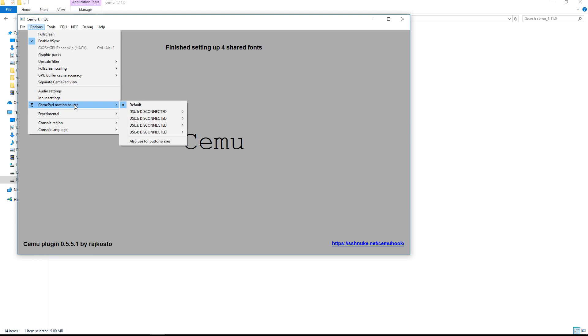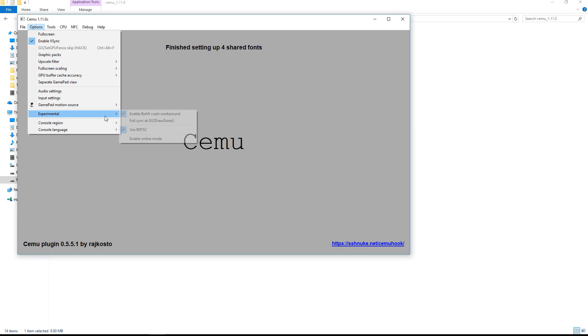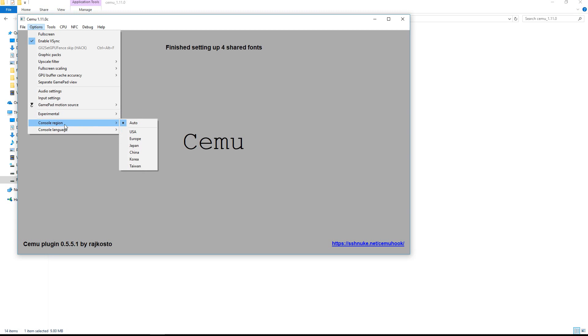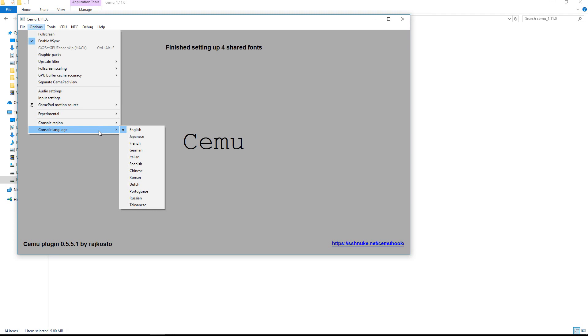If you have a motion source you can use that one, but I don't have any. Experimental, you can enable these things if you want to try them. I recommend leaving them as it is right now. Your region, I always keep it at auto. So if you play a game from another region it is the same. And my language is of course English and you can change it to whatever language is in here.